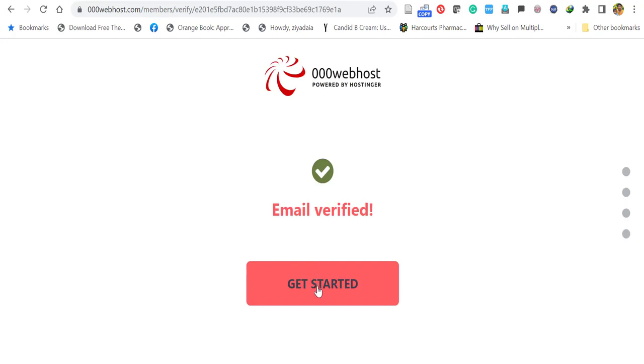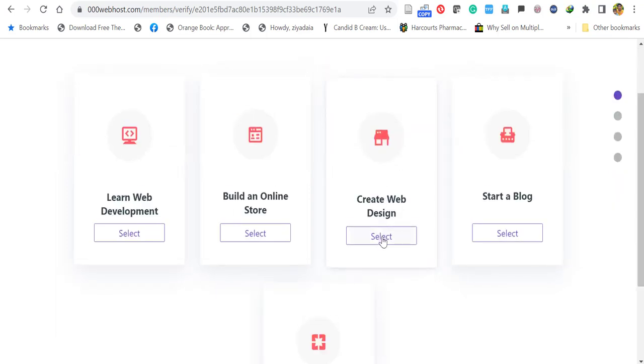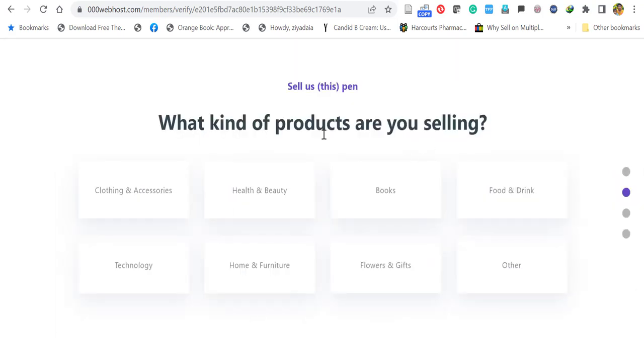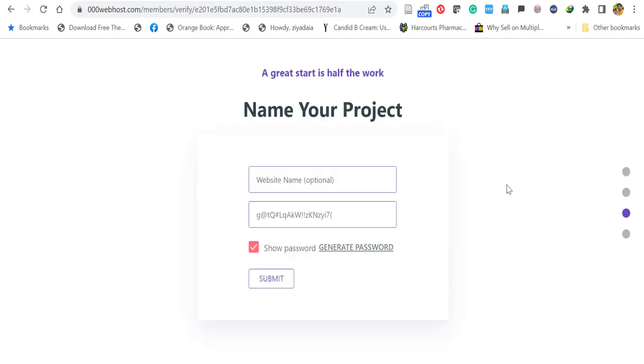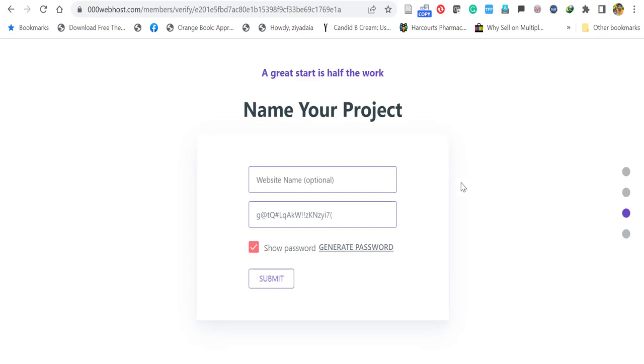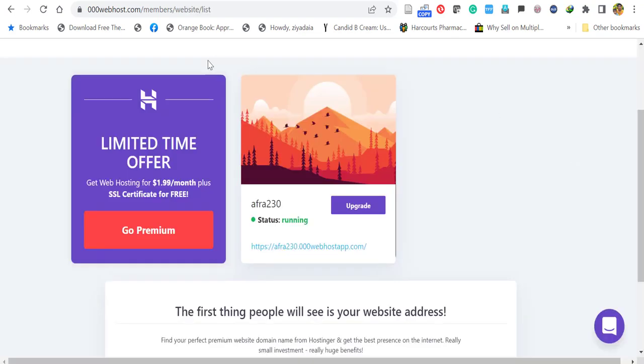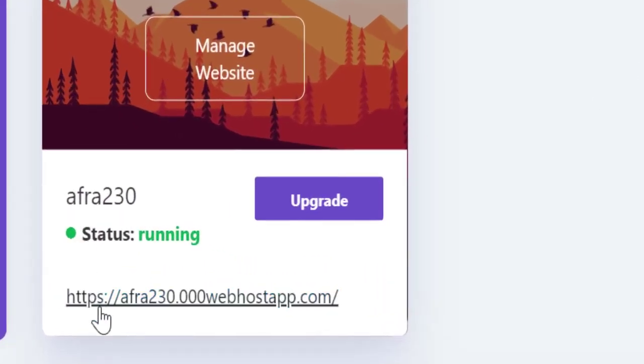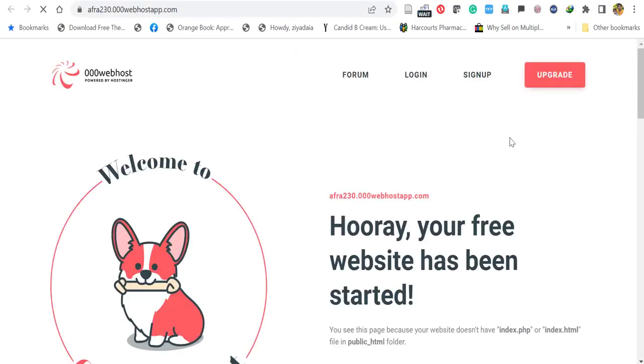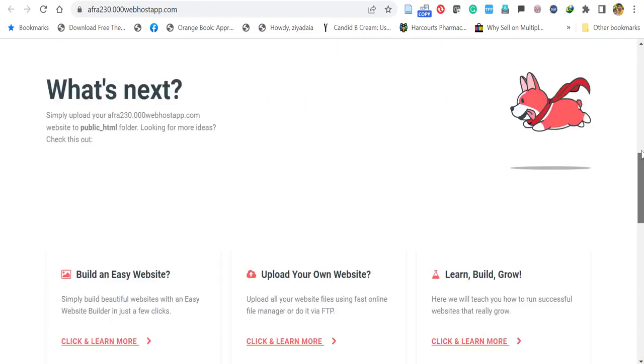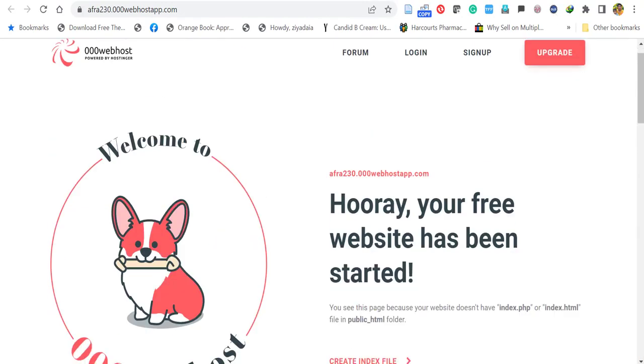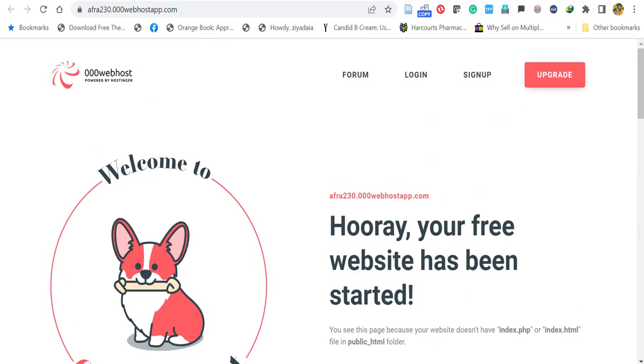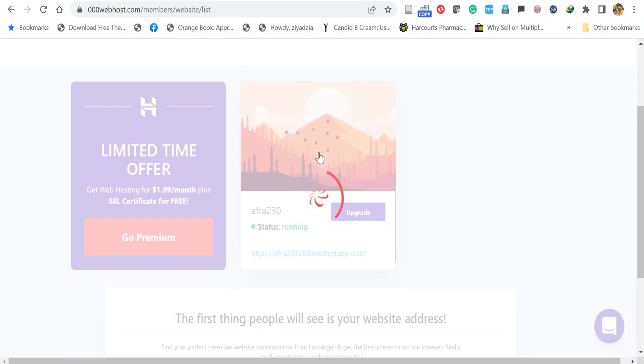Now, let's click get started. Here it will ask what would you like to do. In this case, we can select create a web design. Then it will ask what type of web you want. For the moment, just select anything. Click other. It will ask to open the 000 webhost in the Chrome browser. We already have, so just skip it. Now you have to give a website domain name and password is automatically created. If you want, you can give your preferred password. I created the domain name called afra230. But the domain name will appear as afra230.000 westhostapp.com because it comes as a sub-domain. Free hosting or domain providers will give only sub-domain. If you want a real .com domain, you have to purchase from ICANN registered companies. That detail is described in the description. Now, click manage website.